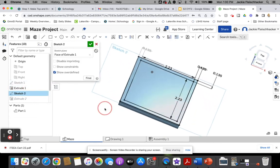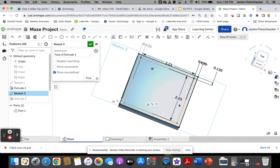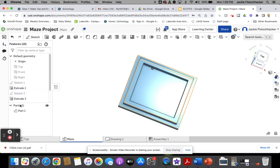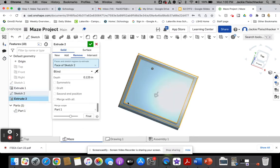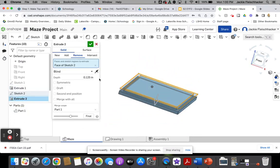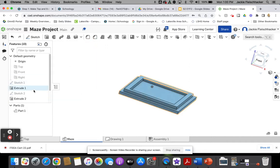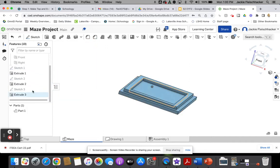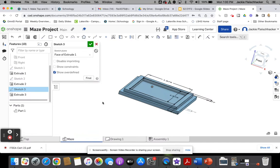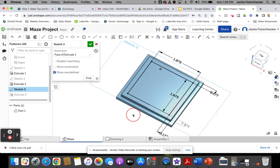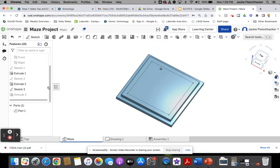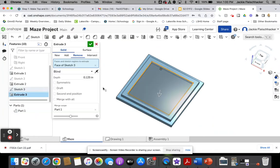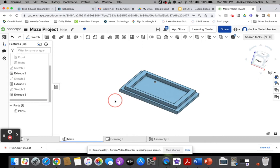Then I cut away on my sketch 2. I made that outer lip that gets cut away, so I used all those measurements. My extrude 2 got rid of that. My third thing I did was make the little indent in the middle, so I used those measurements and did the extrude. That is that bottom part of the maze.